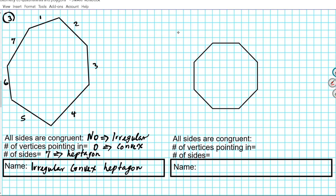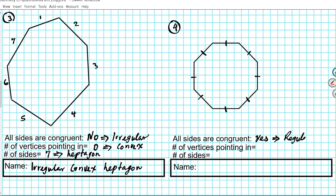Number four: we have a tick mark on all the sides. All sides congruent? Absolutely, the answer is yes, because in the problem all the sides have a tick mark which means they all have equal measure — so that makes this regular. Remember, all polygons with congruent sides are called regular. Number of vertices pointing in: there are no vertices pointing in here; all the vertices are pointing outwards. So this is going to be a convex polygon.